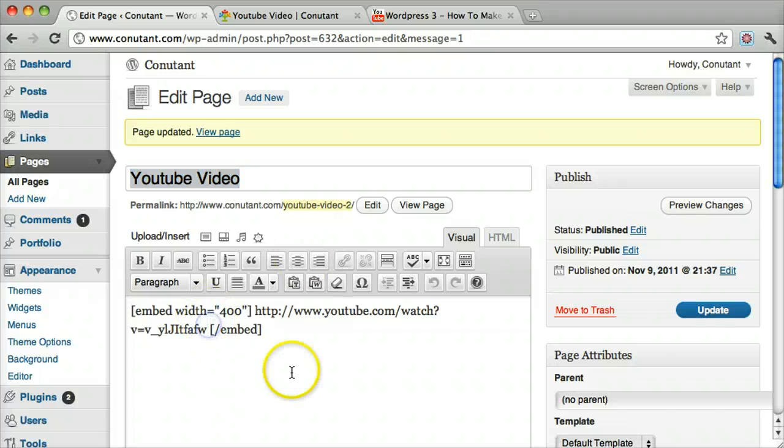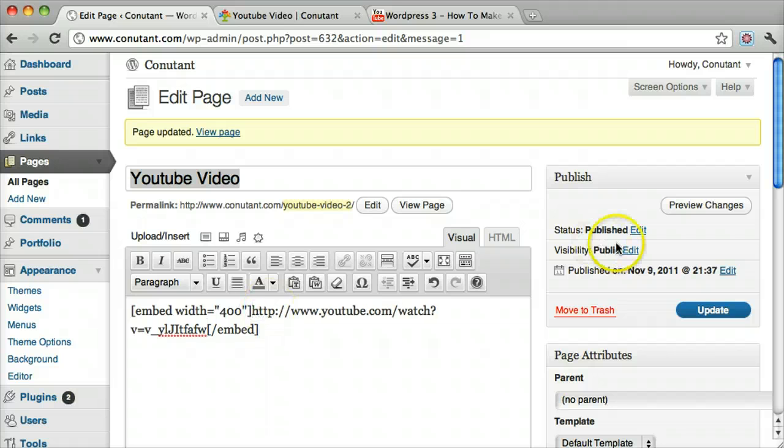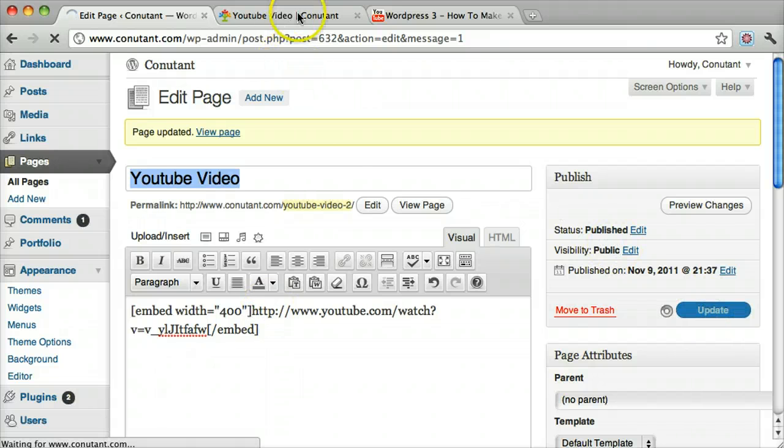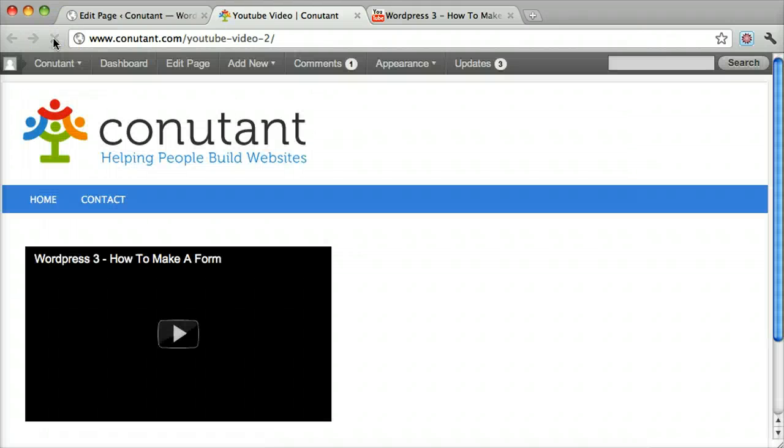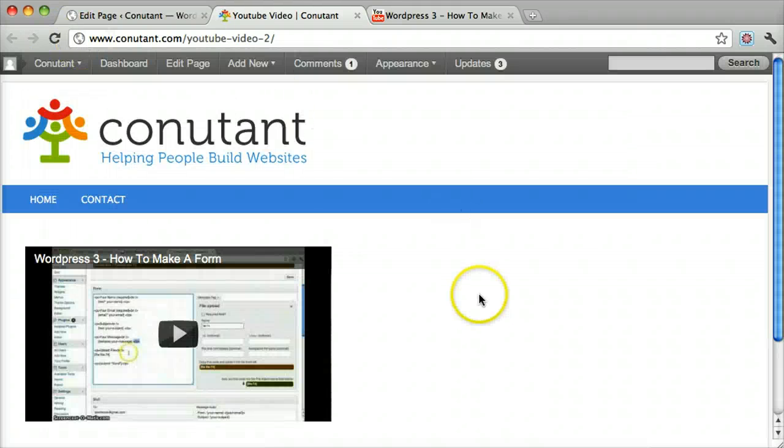We have an extra space here and there. Click Update, Refresh, and there we have it.